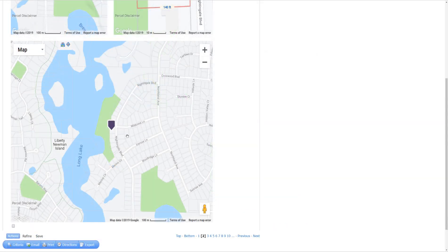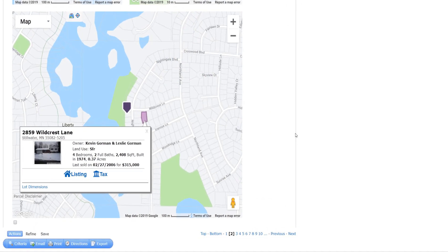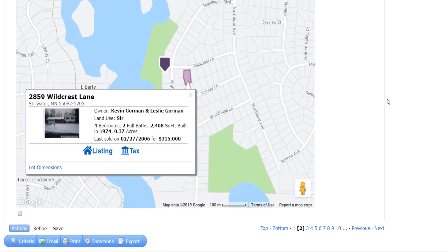If the property is listed, then you'll get some more information, including a photo of the home and a link to the listing details.